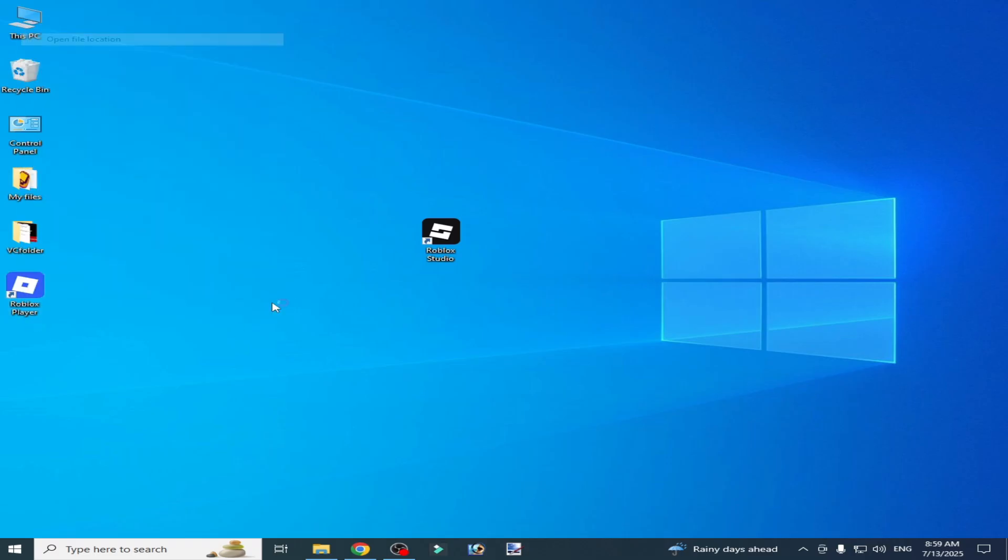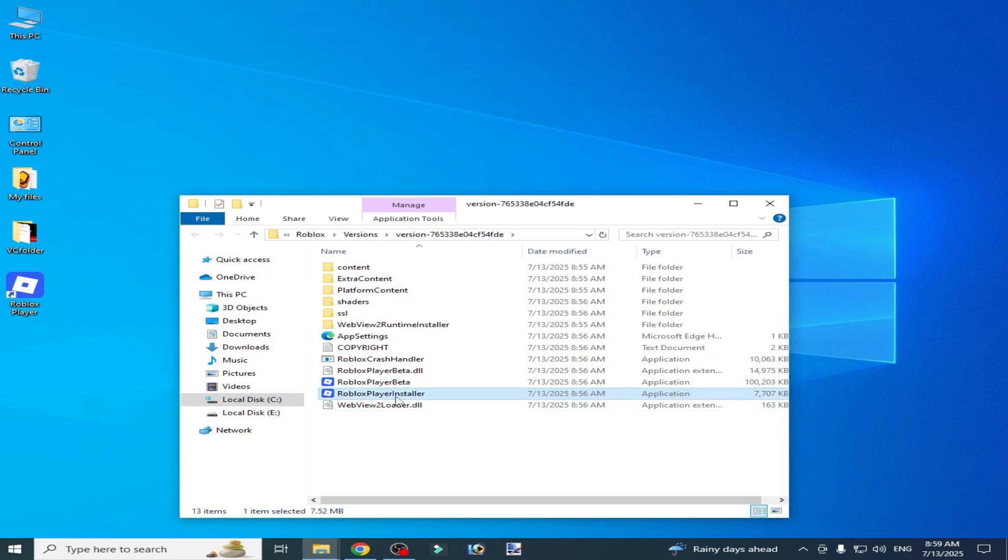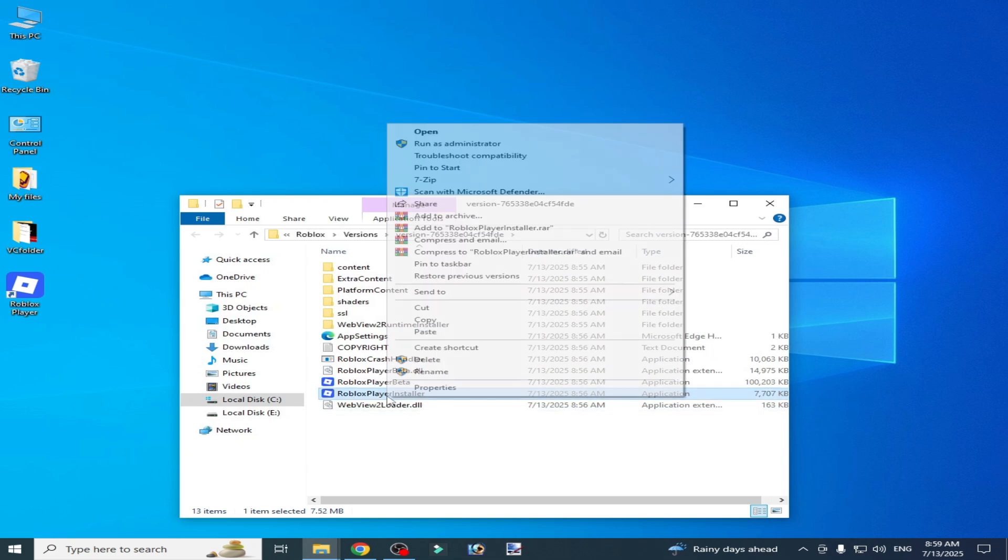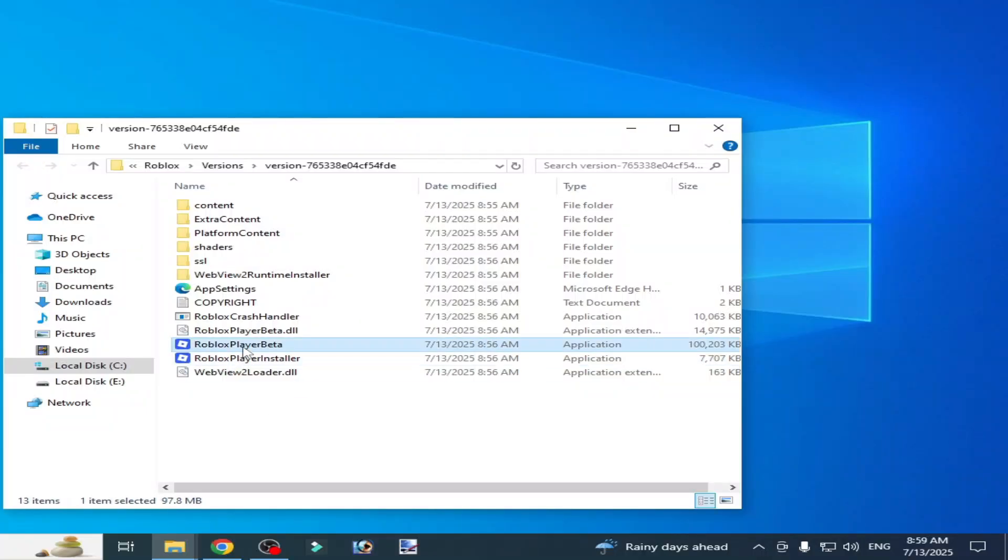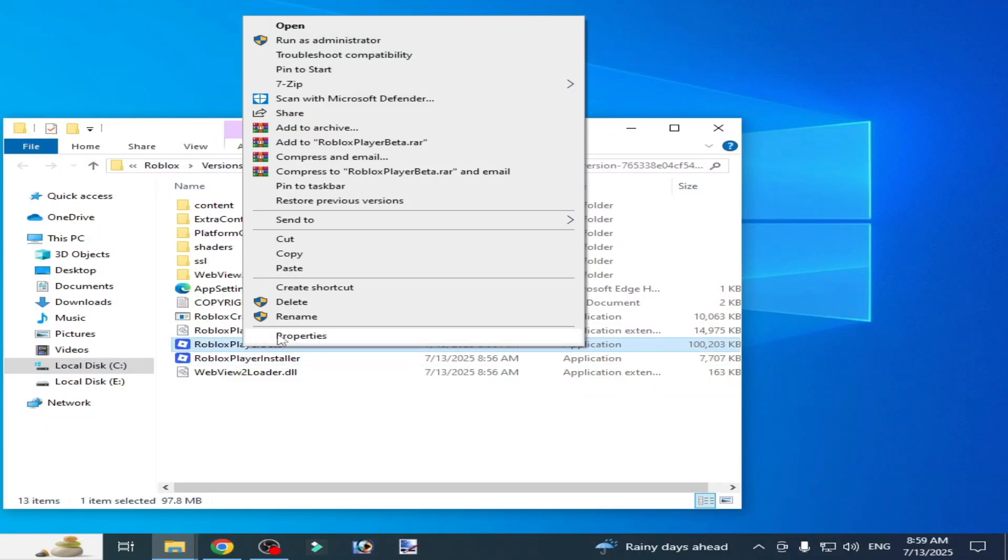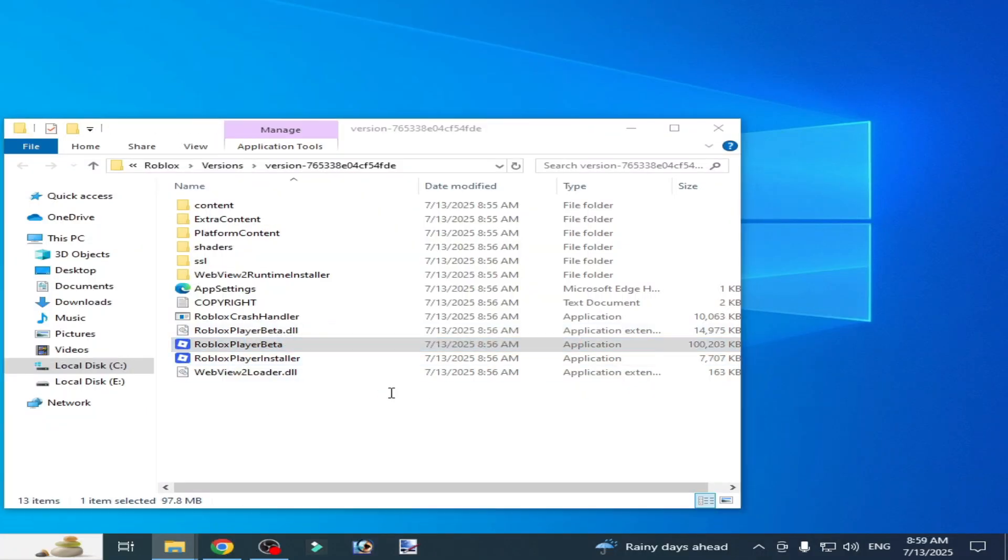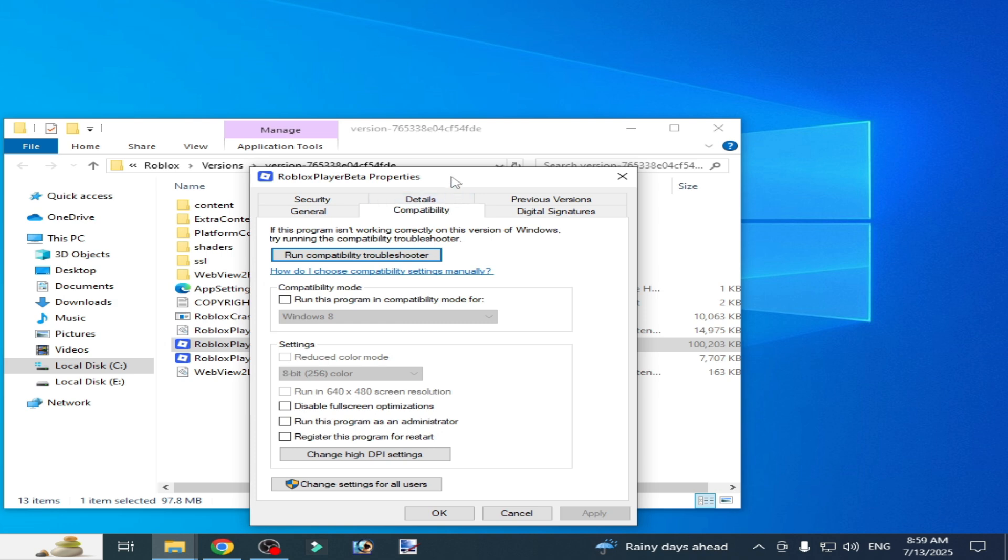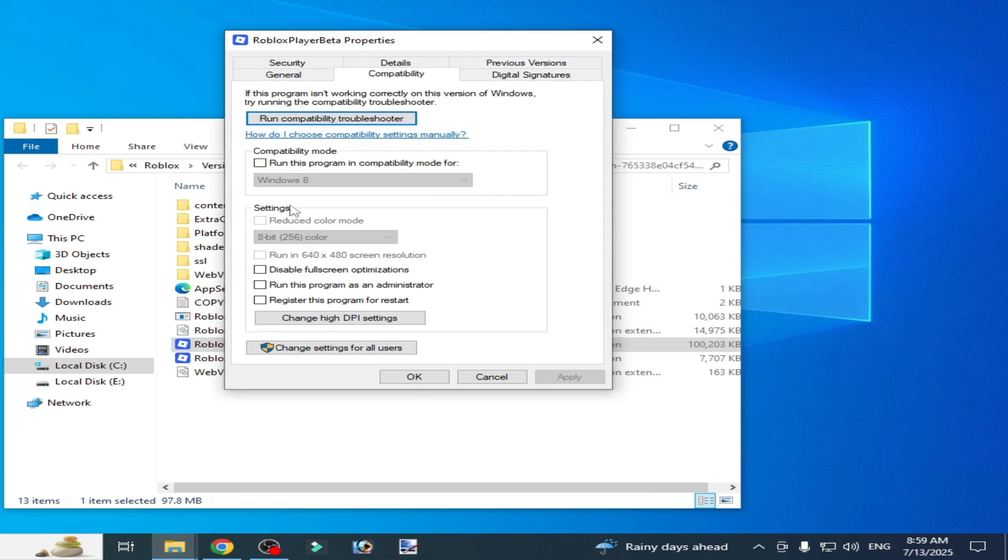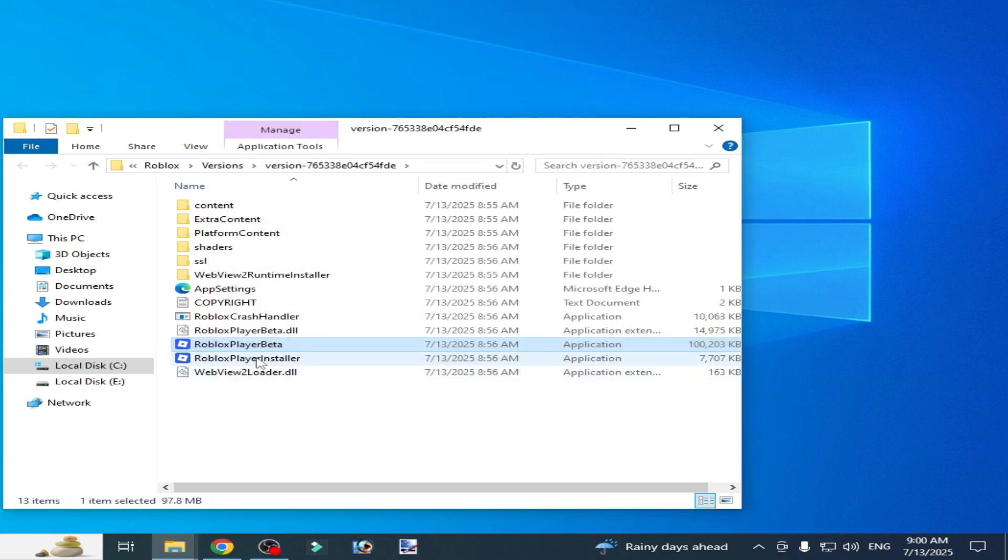Run the Roblox installer as administrator. Now right-click on it, go to properties and compatibility, and uncheck this option. Then check these options, apply, and click OK.